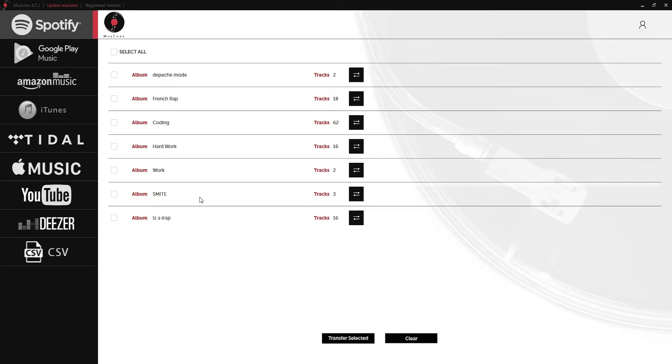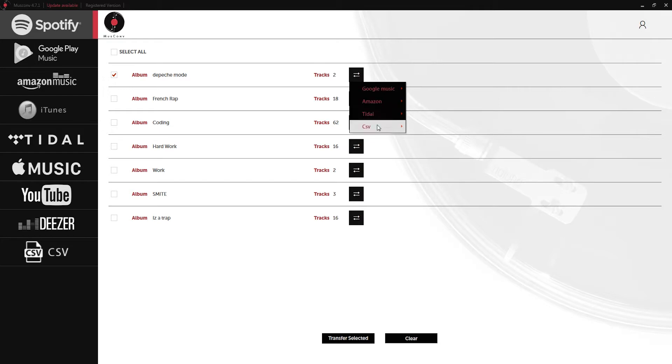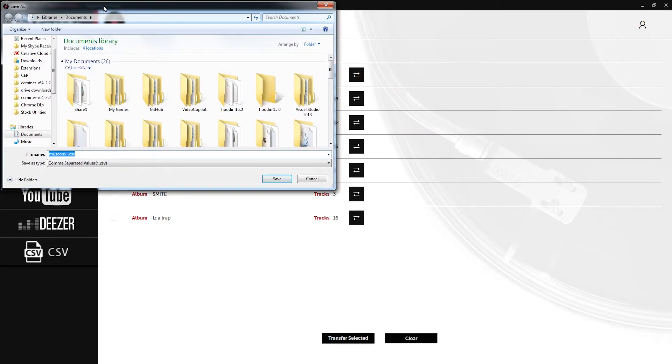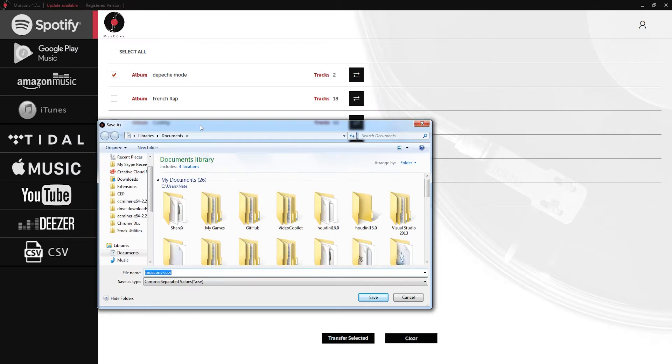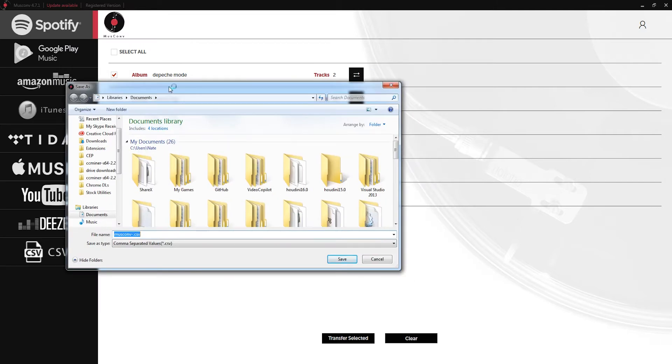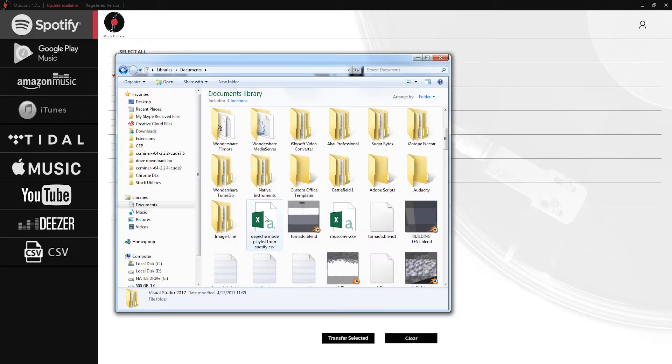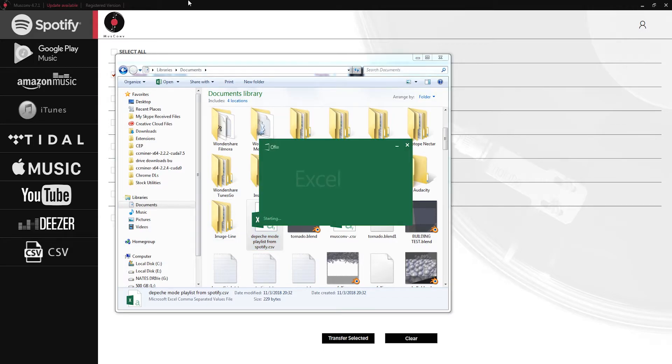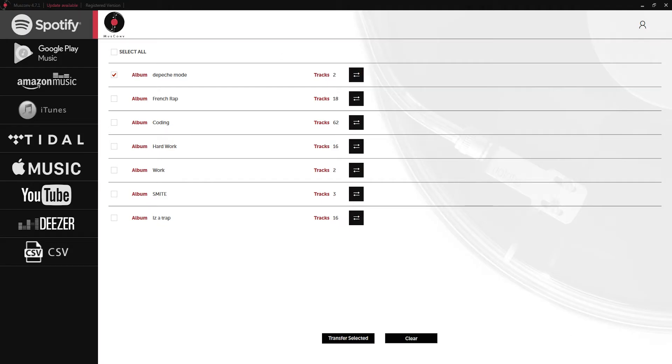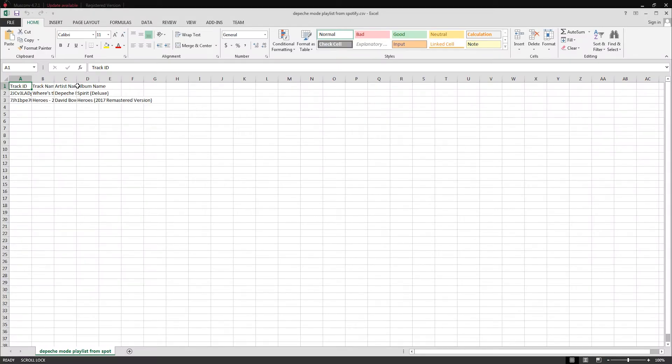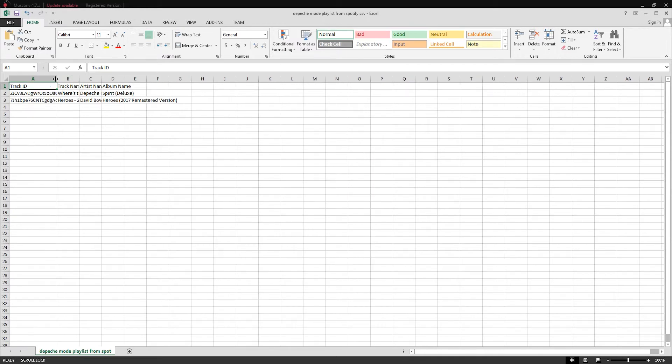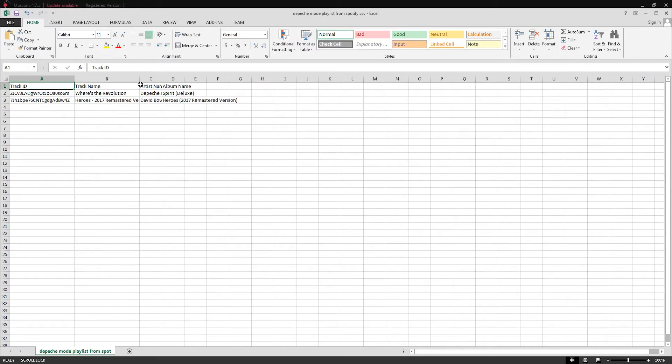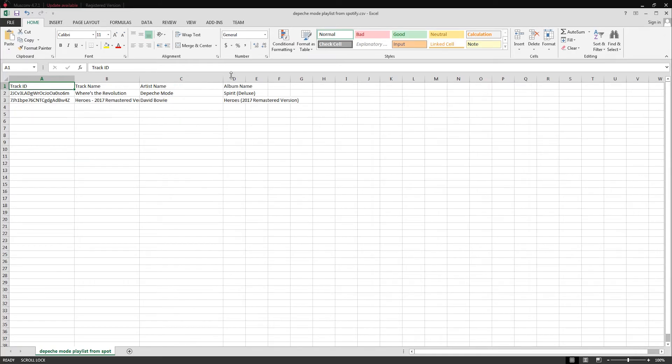Now let's go ahead and convert to some other useful formats. If I grab my Spotify Depeche Mode playlist let's convert this to a CSV file. We'll just click on save and then we'll select a place to save this. We'll just call this Depeche Mode playlist from Spotify and click on save. Just like that we've saved it into a CSV file. I can open that up in Microsoft Excel and it's going to have all of our track information and playlist information organized here in these columns and rows.